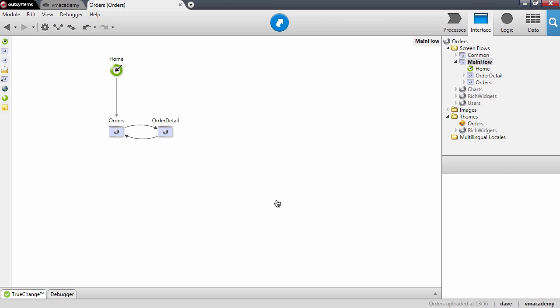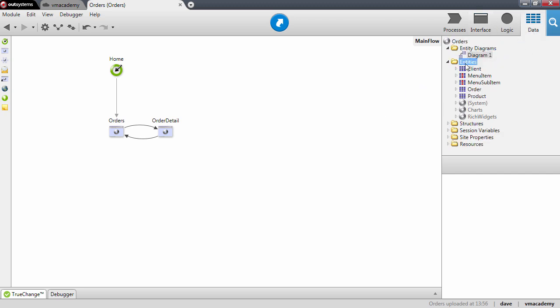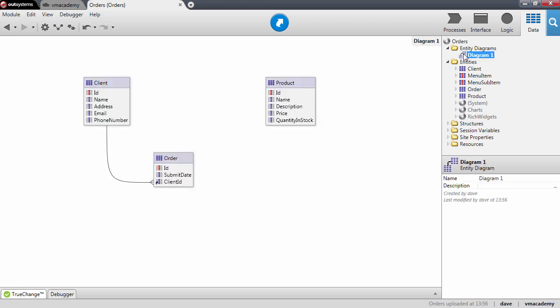First of all we will need to go into the data tab and we will need to create an entity to model this many-to-many relationship. Let me just open the diagram here. The entity that we want to create is in fact the order item entity.